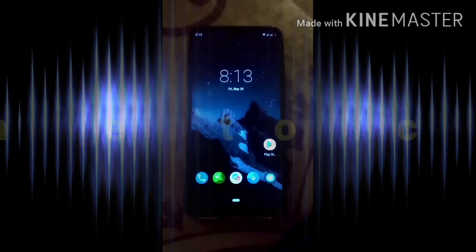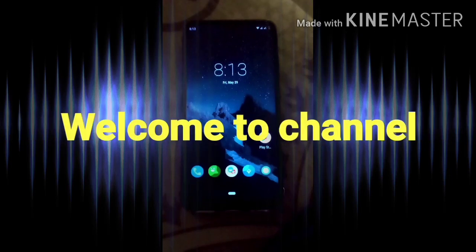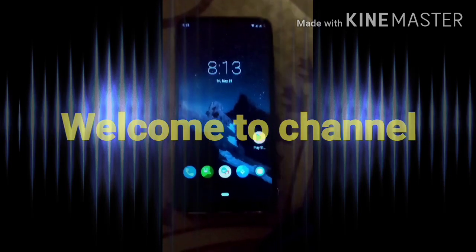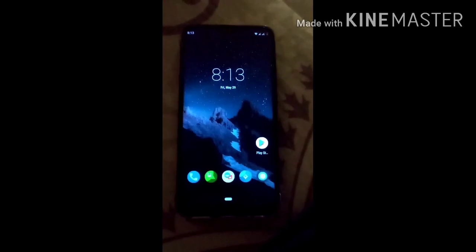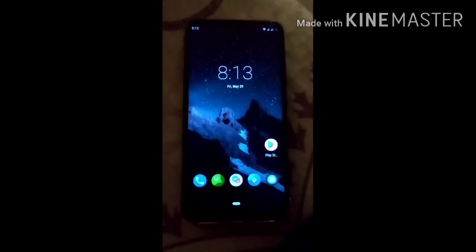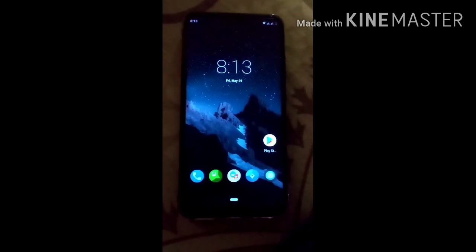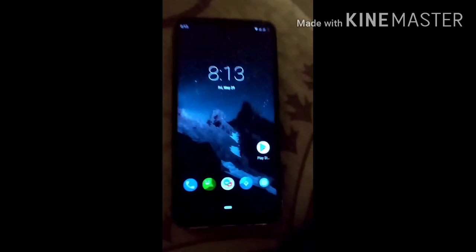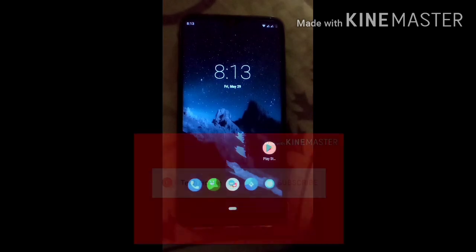Hello everyone. Today in this video I will show you how to install Pixel Experience Android GSA ROM in any compatible mobile. I will also give you a complete review of the GSA ROM, so make sure you watch this video completely. Let's start.